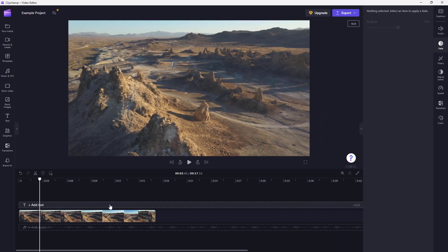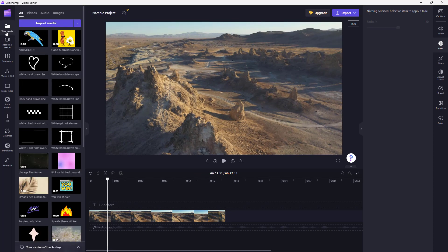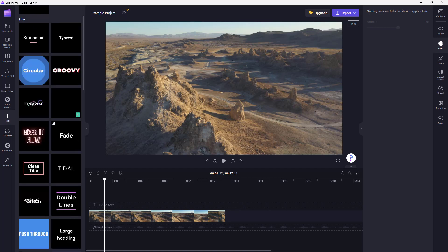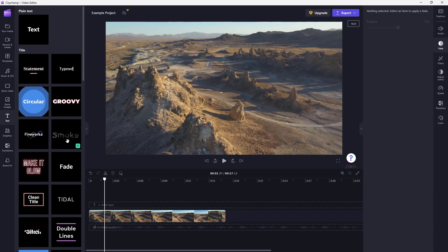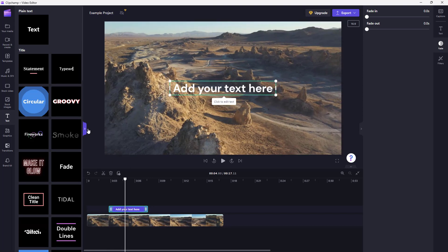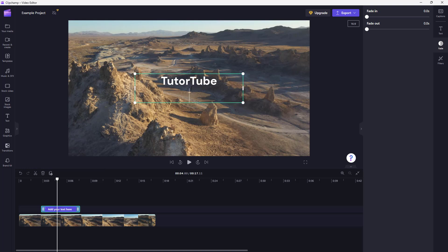If you click on 'Add Text,' it will open up the text panel. Even if you're in other areas, clicking 'Add Text' will open the text panel. You can select plain text or different presets. In this tutorial, I'll work with plain text. You can type in whatever you want — for example, 'Keep on Learning' — and you'll see the text appear.